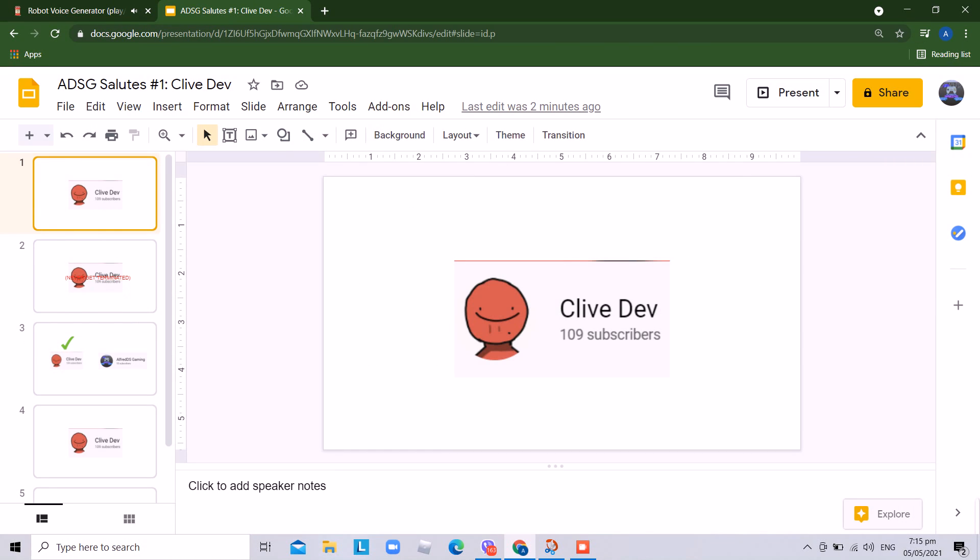Hey guys, this is my first salute video. Today's salute is CliveDev. But if you hate this user, I respect your opinion. Anyways, enjoy.